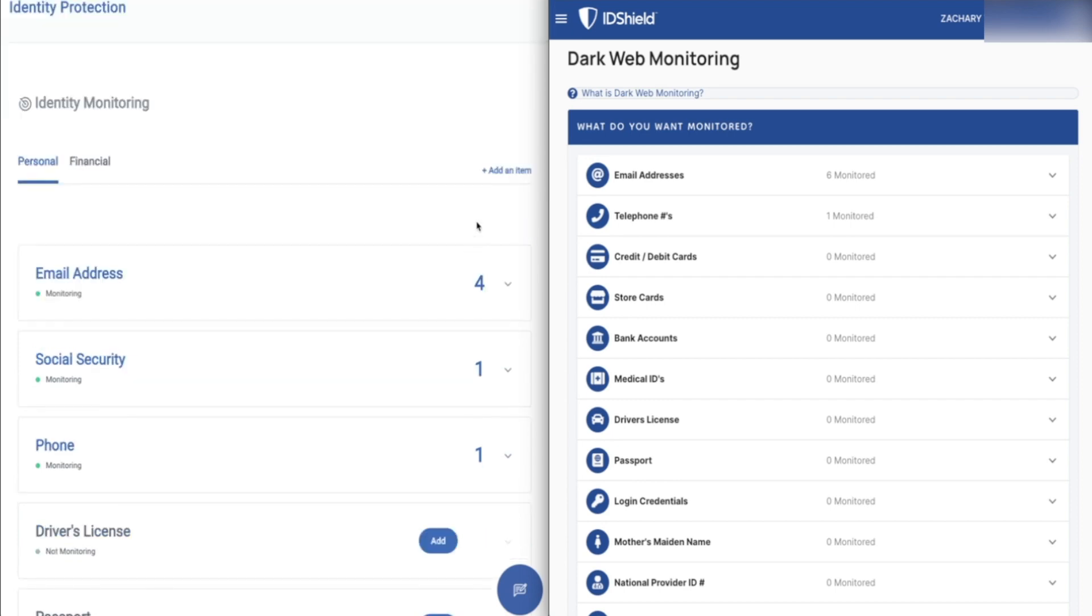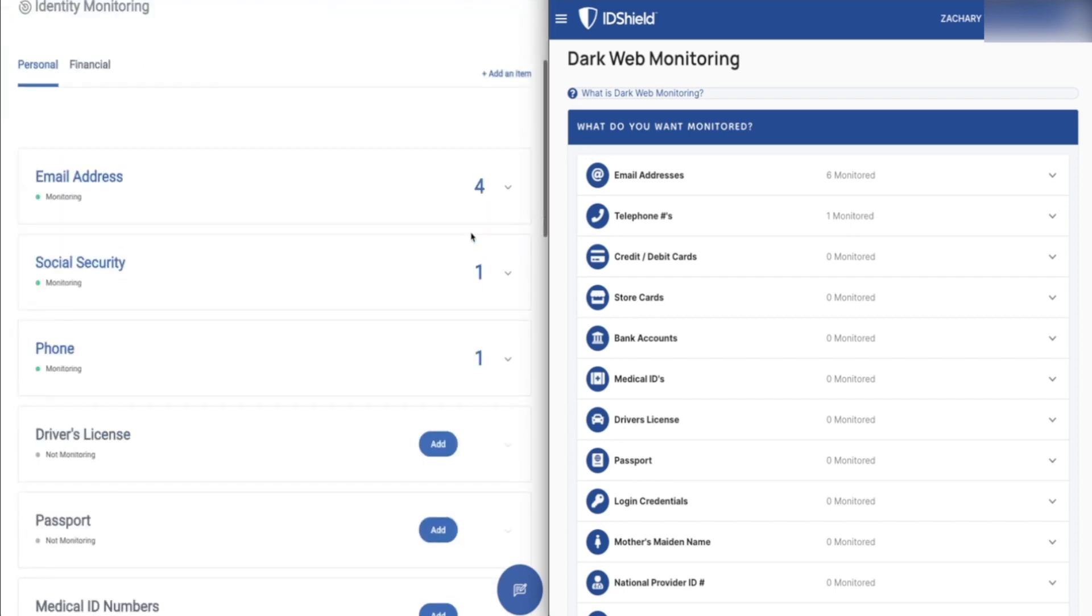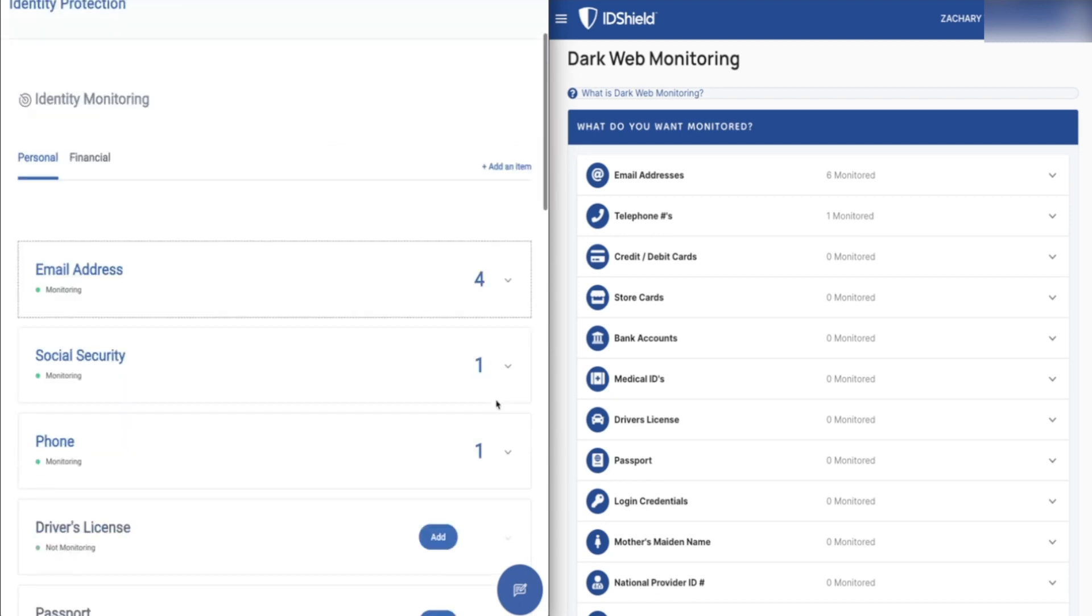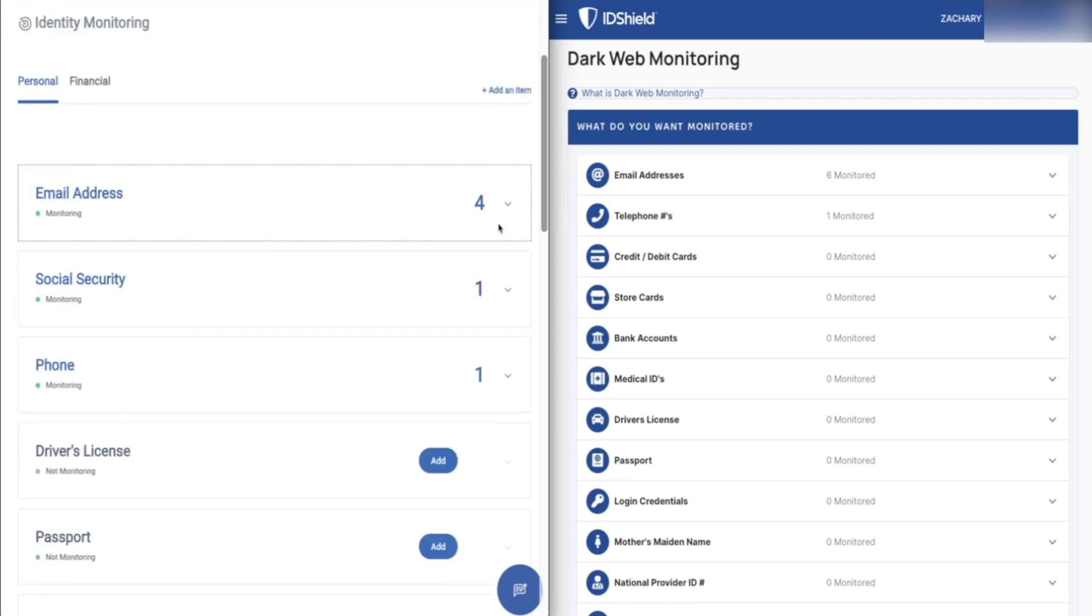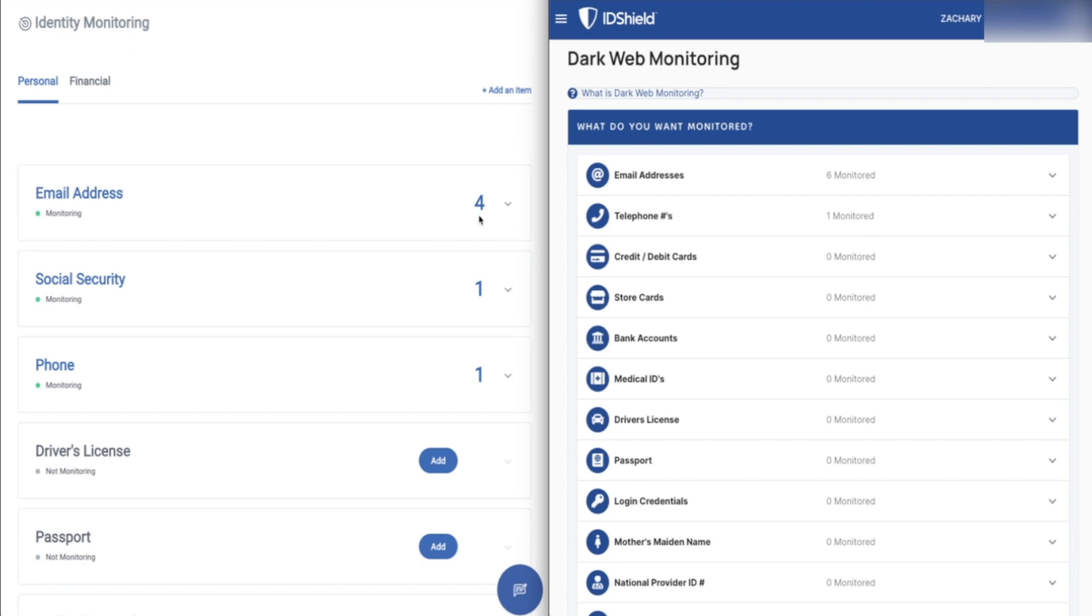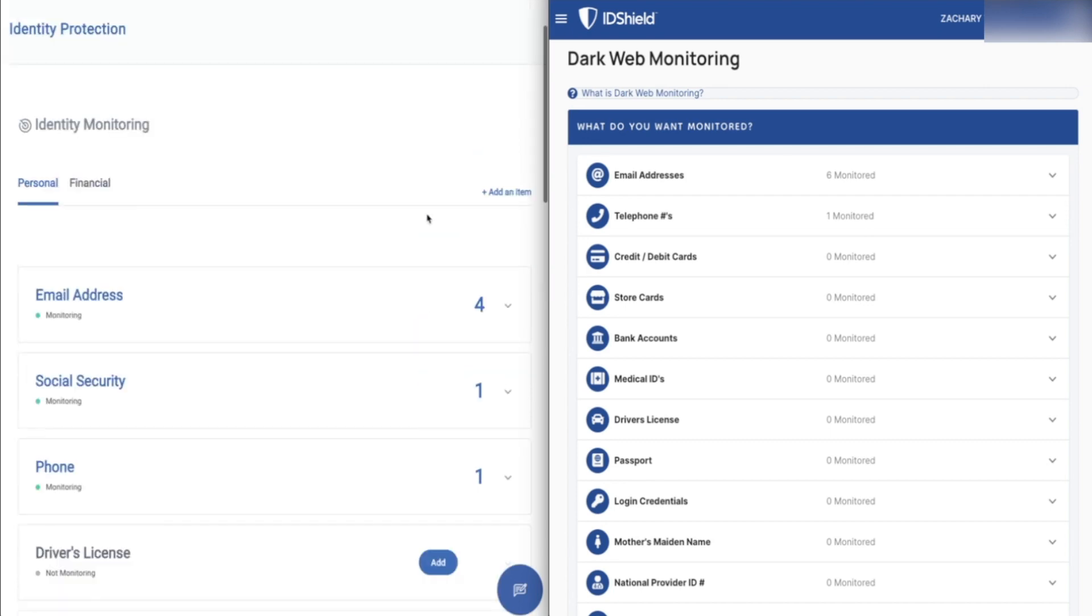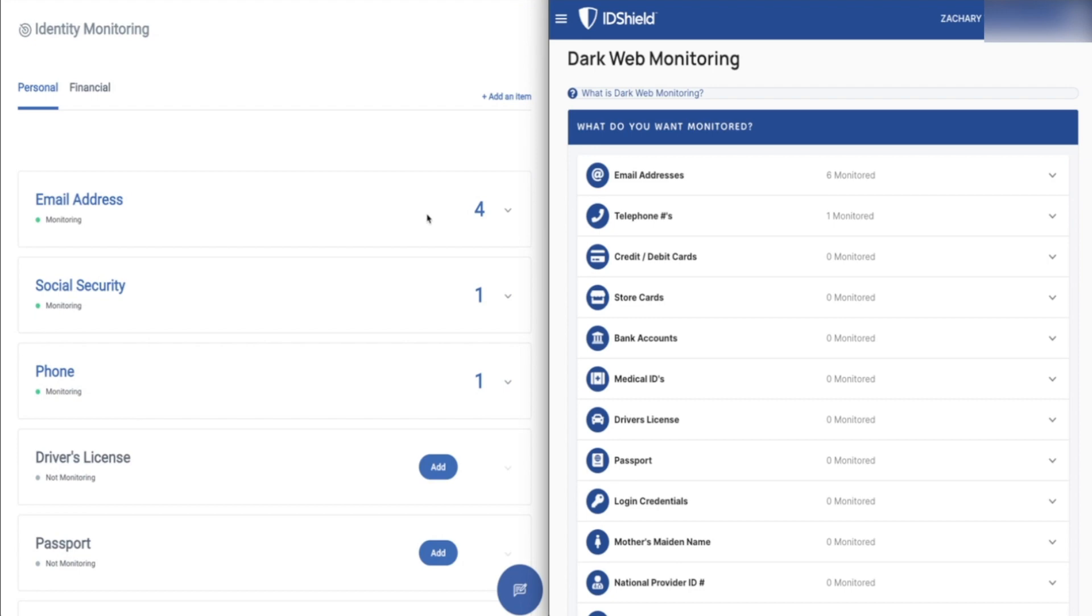In terms of what these companies actually allow you to monitor, I do just want to point out that the max you can monitor with Complete ID is four email addresses, which is, I would say, limiting. You can monitor unlimited with ID Shield and most identity theft protection services out there allow you to monitor more than four. Something to keep in mind if you are leaning towards Complete ID, just kind of check how many email addresses you want to keep an eye on.